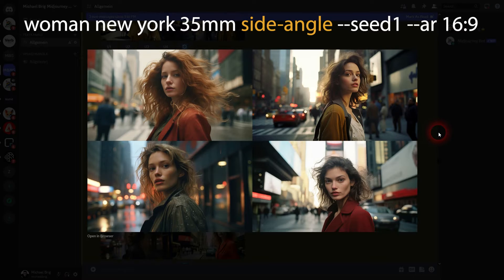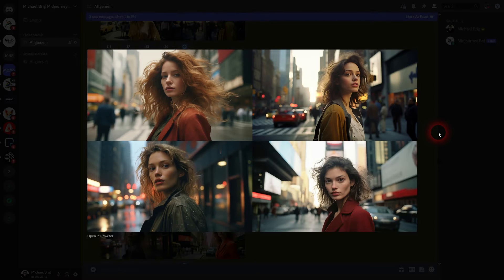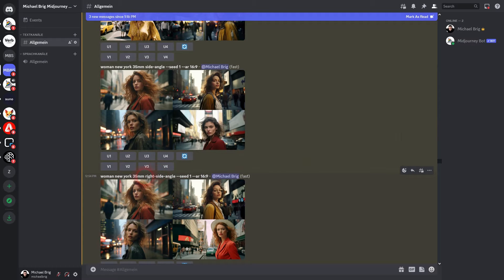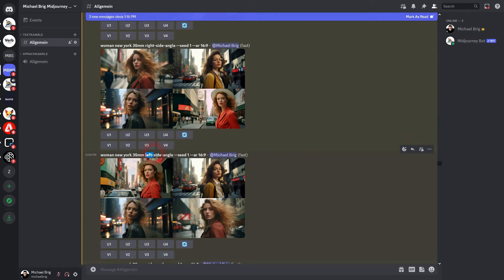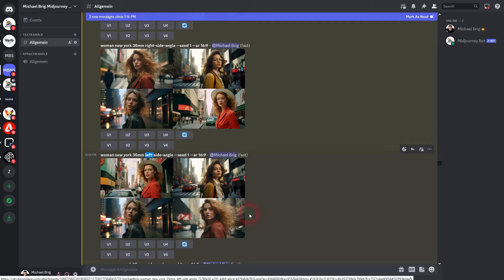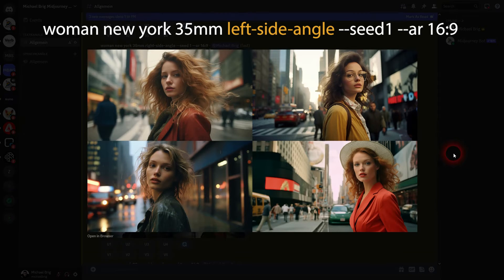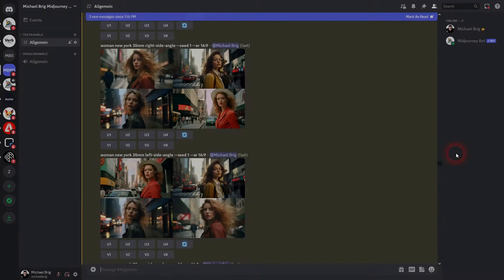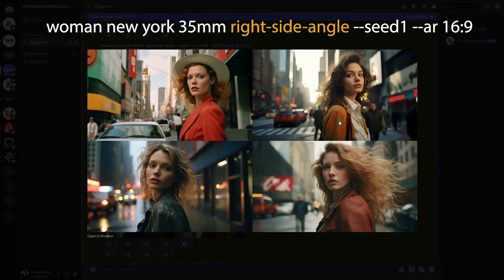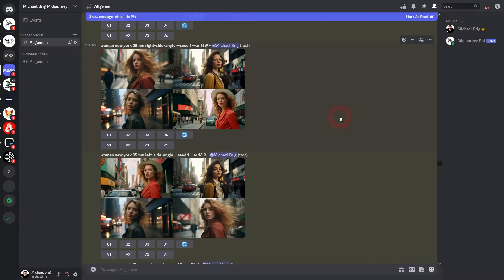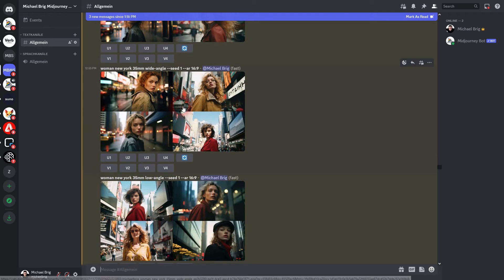Here is the side angle result — not much of a change, especially when we use left and right side angle, which Midjourney doesn't really seem to understand. Sometimes the model is centered, sometimes it's on the right even though we used 'left,' and vice versa. So this doesn't really seem to work.